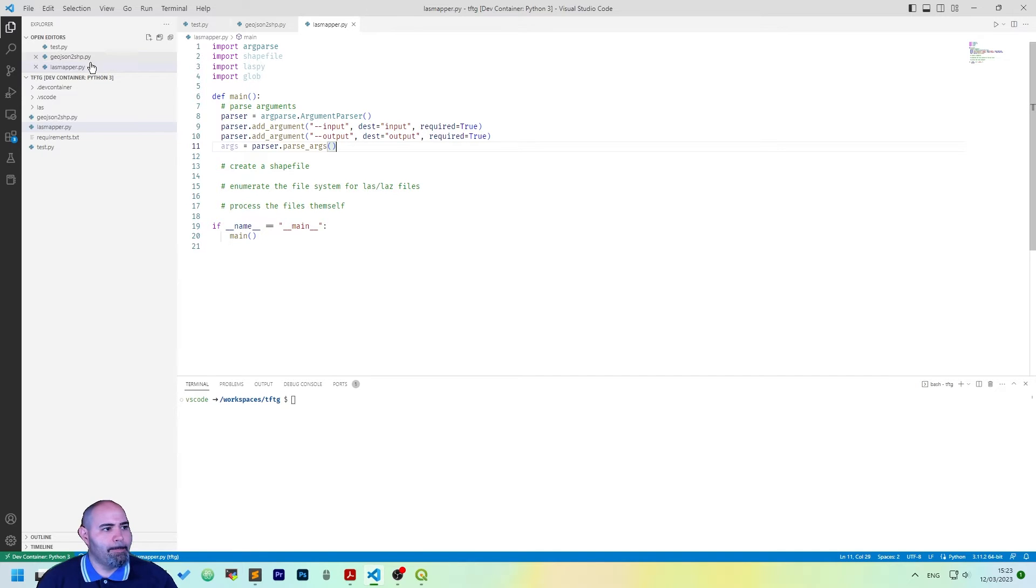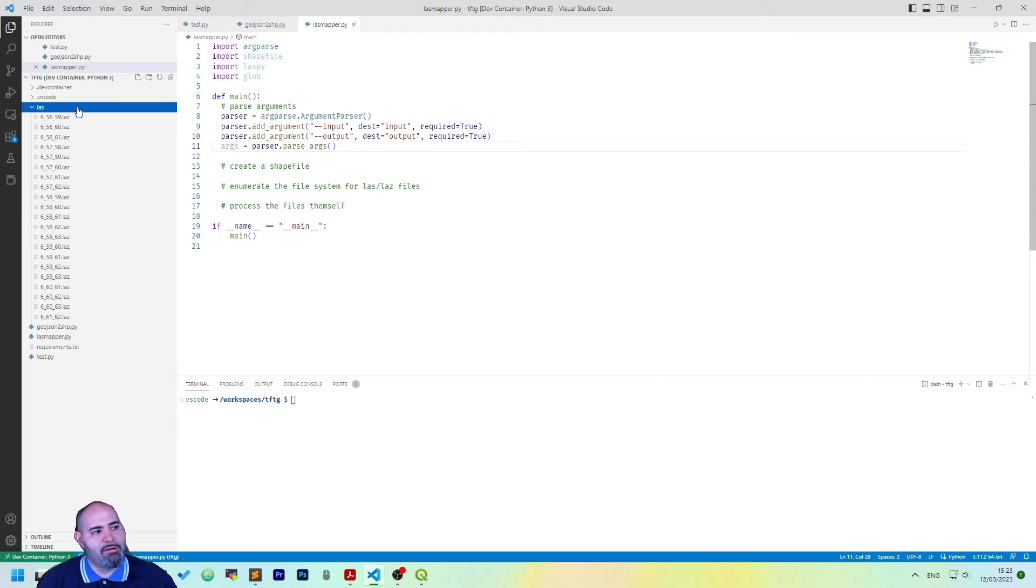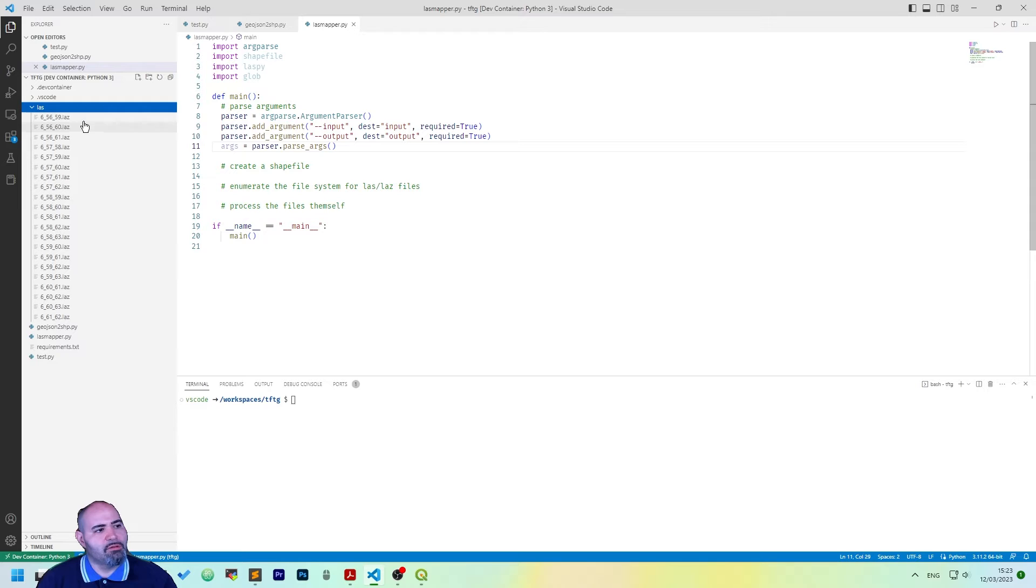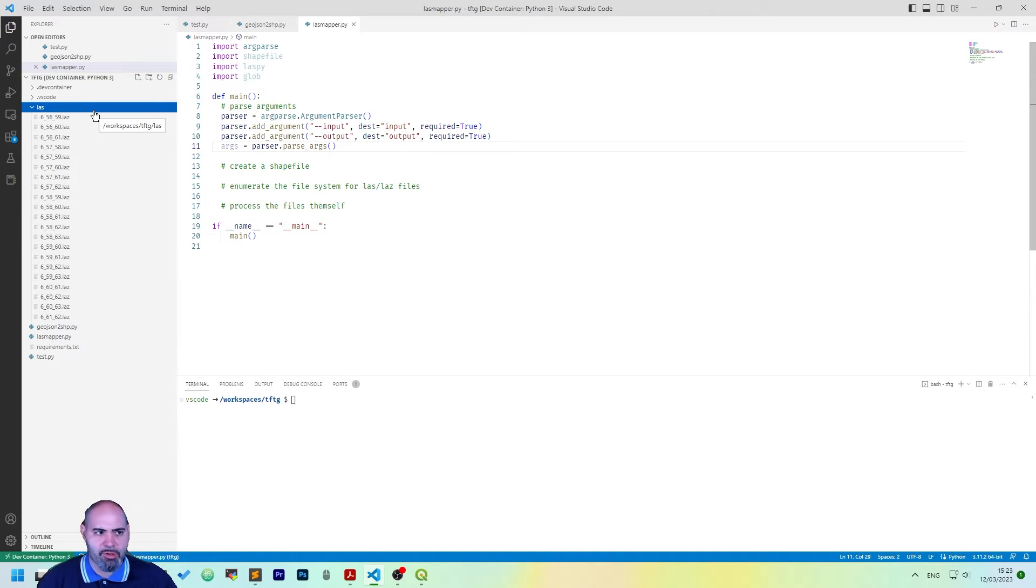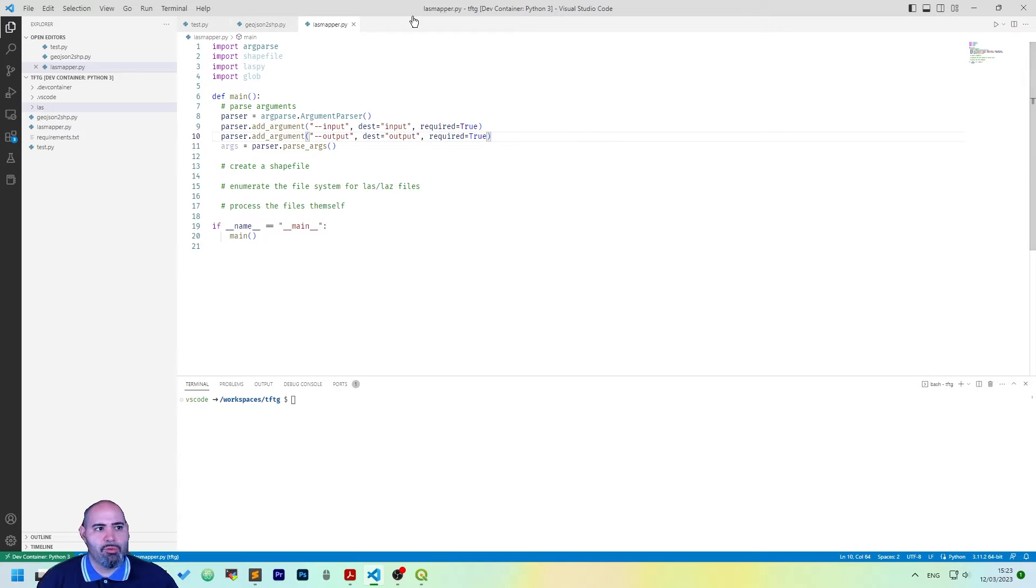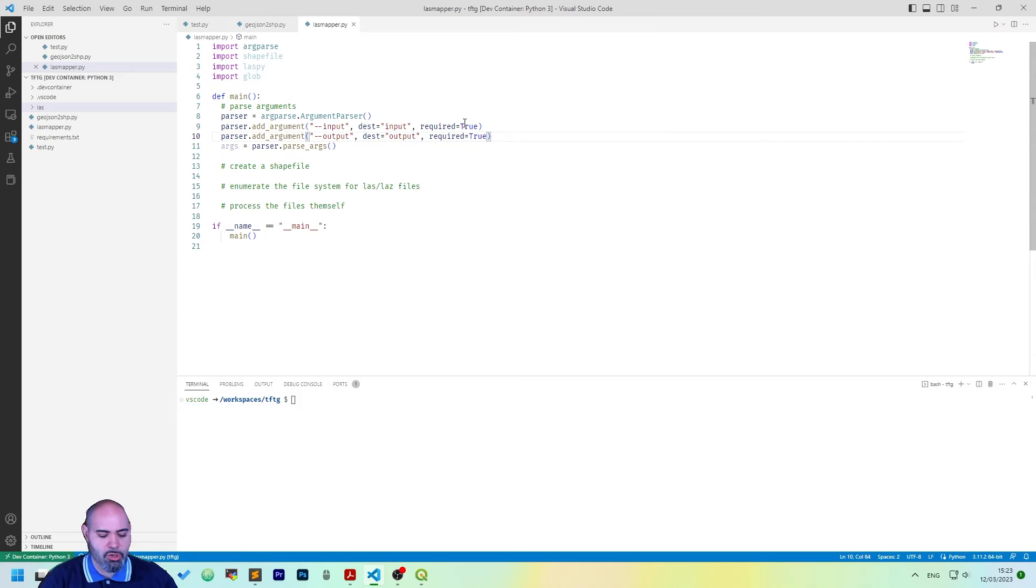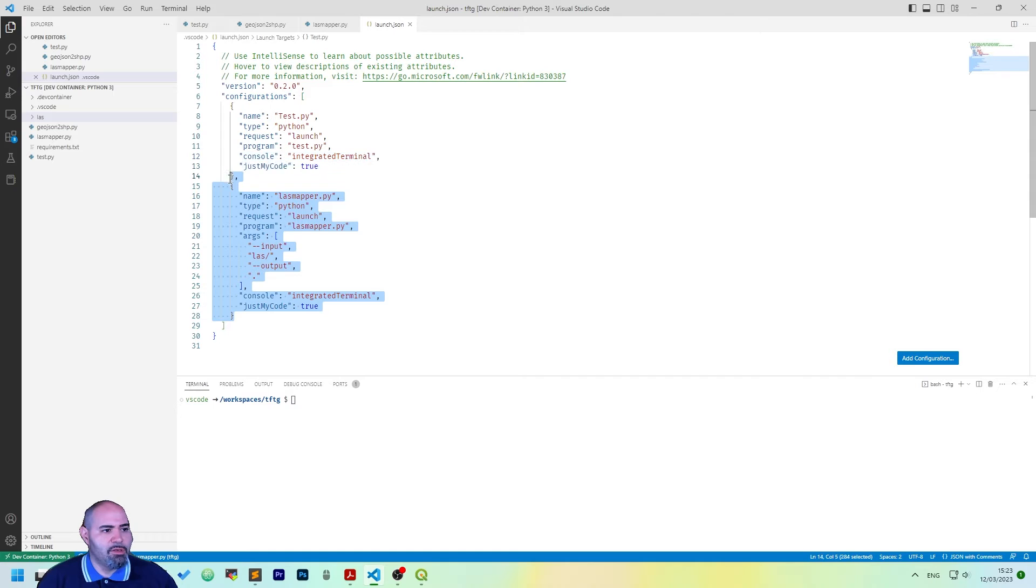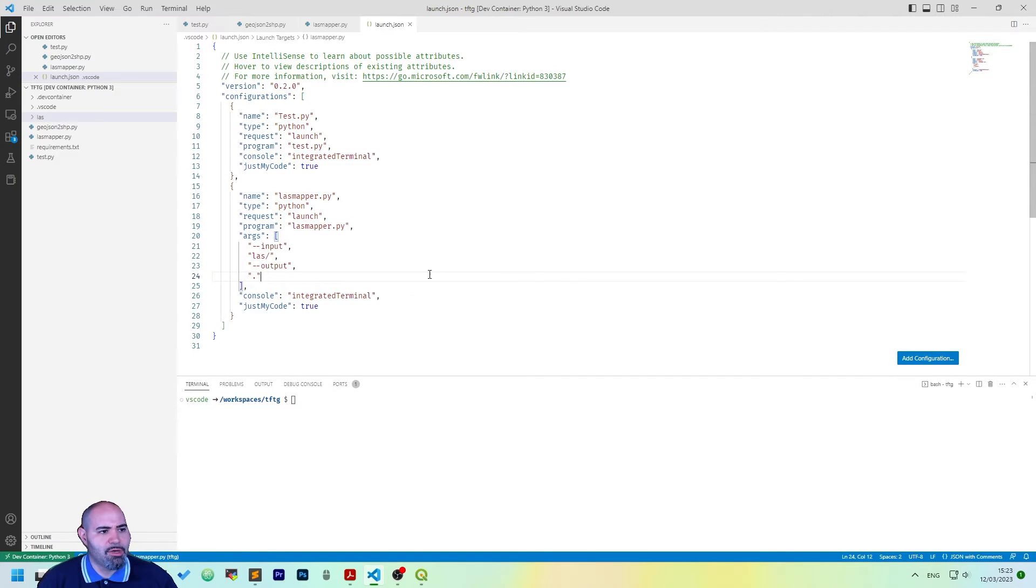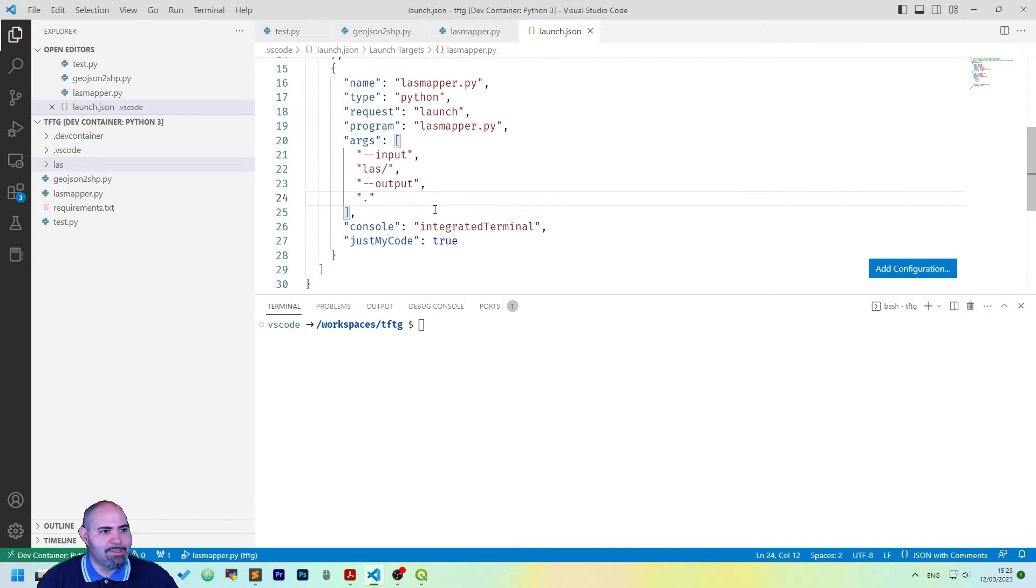So, currently I have a directory in my project called LAS, which contains a lot of LAS files. This will be the input of our project and the output will be the current directory. So, we may already define a launch.json file and the input we want, here's this one.